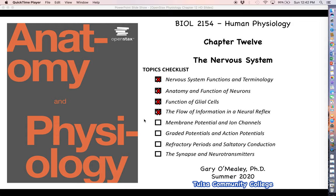Hello everyone, welcome back for more nervous system physiology. Now that we have covered the basics, we're going to move into possibly one of the most complicated things that we're going to talk about all semester.